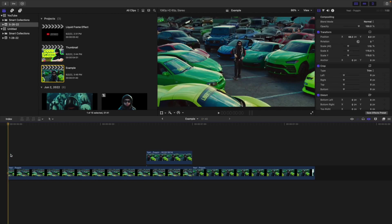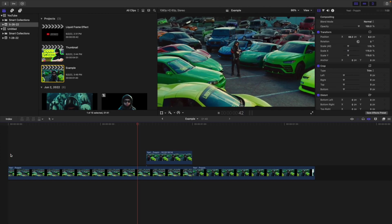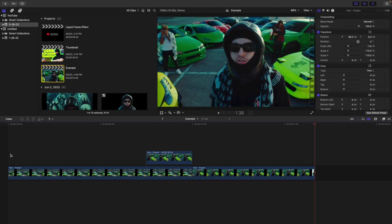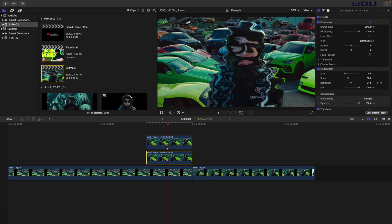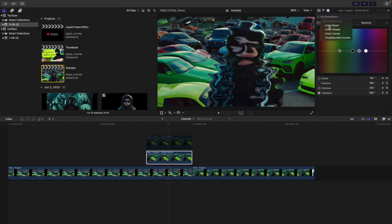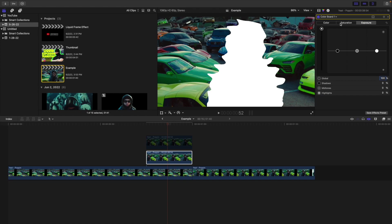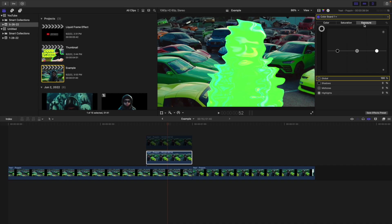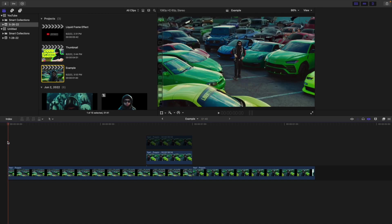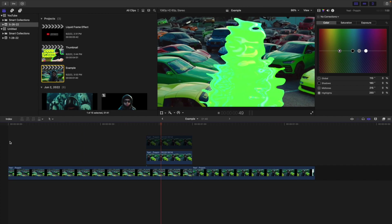If you play the video, it creates this really cool liquid effect — you'll have a really cool liquid transition. To add a glow effect, hold Option on the cutout to create a copy. Disable the top clip, then head to the color board and add a color board: take the exposure global up to 100, saturation global up to 100, and change the color to whatever you want — for example, a lime green.